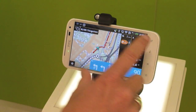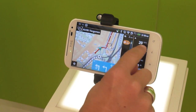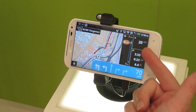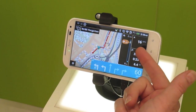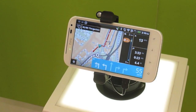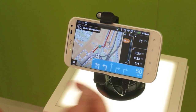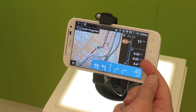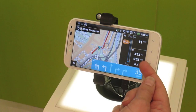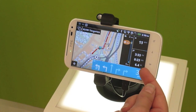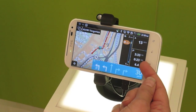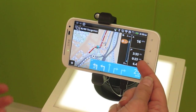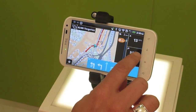You can see over here this gives you your speed and the speed limit of the road. Over here is your time and then your distance to your destination and the minutes or hours it will take to get you there.